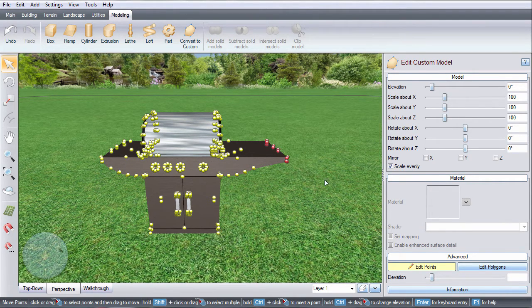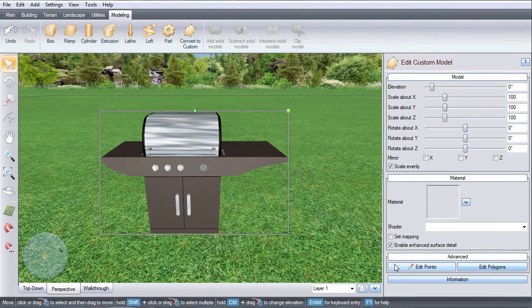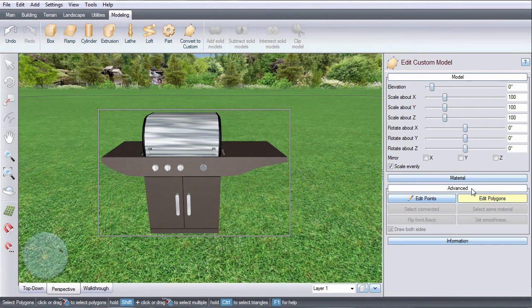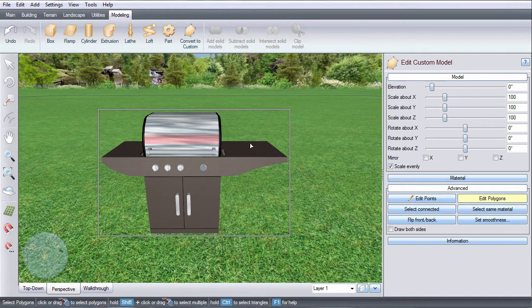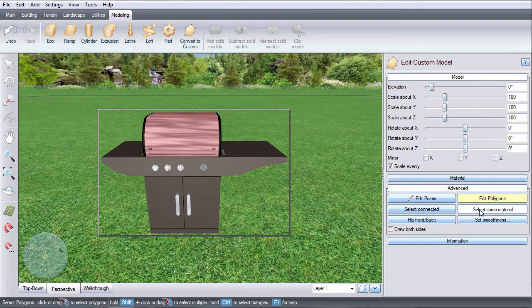To change the material, click edit polygons. Select the polygons you wish to edit. You can also click select connected and it will select all of the touching polygons, or click select same material.